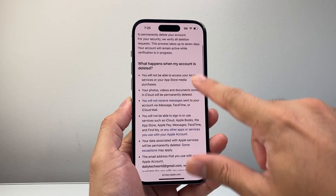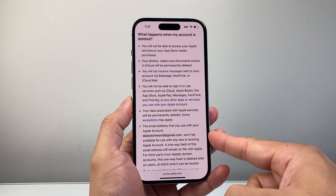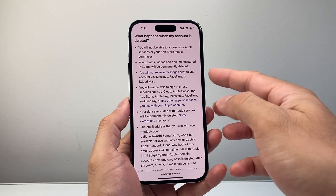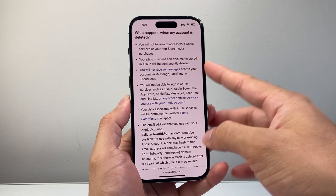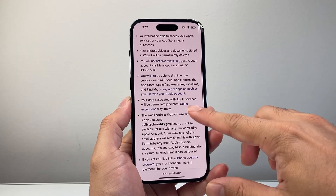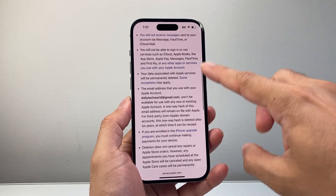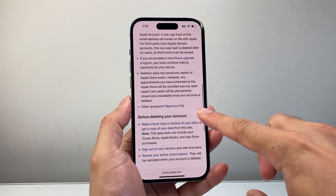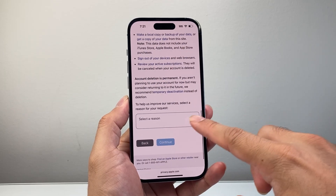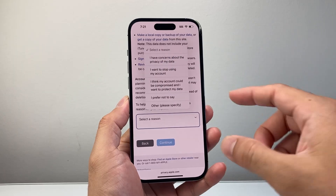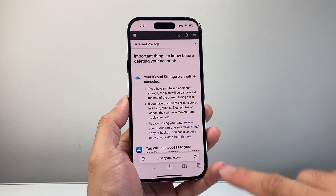There are a couple more things you need to fill out before it processes. Everything that will happen if your Apple account is deleted is listed here, so you really need to understand all of this — read through it. For example, you won't be getting any messages through iMessage any longer. Your photos and videos in iCloud will get deleted. All purchases and everything connected with that Apple ID will get deleted. It also gives a little more explanation and FAQ if you want to read through that. Then you can select a reason or use any of the options, and if you prefer not to say, hit continue.